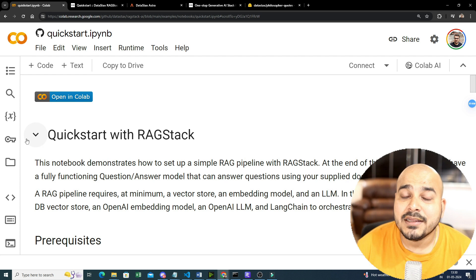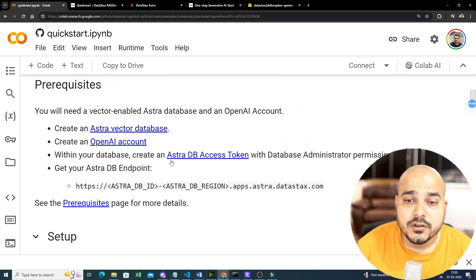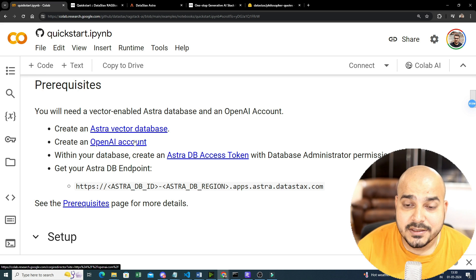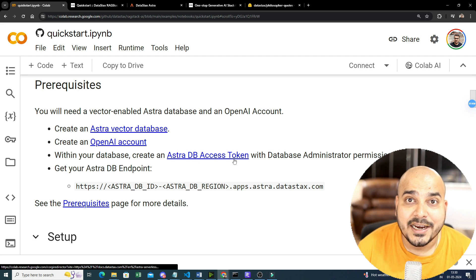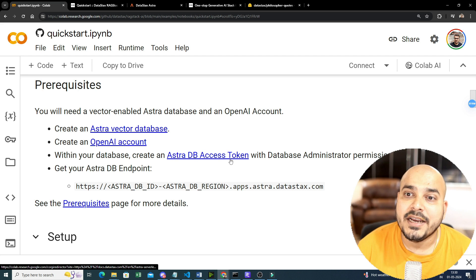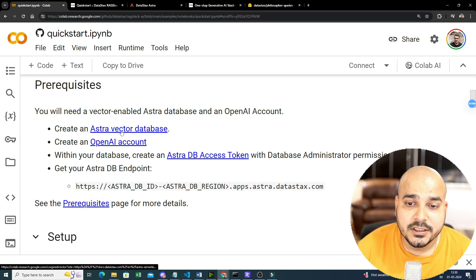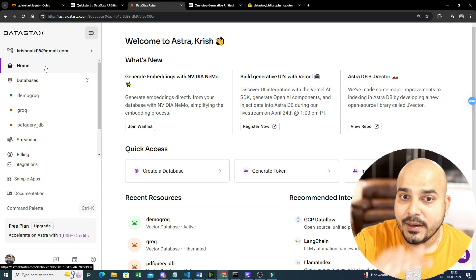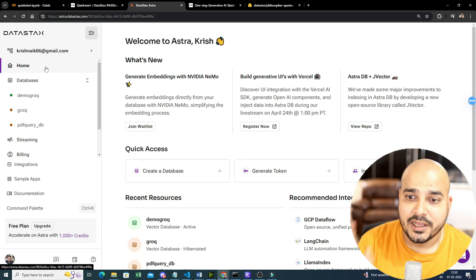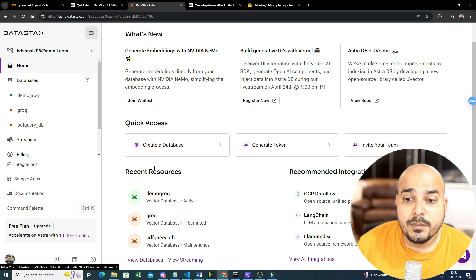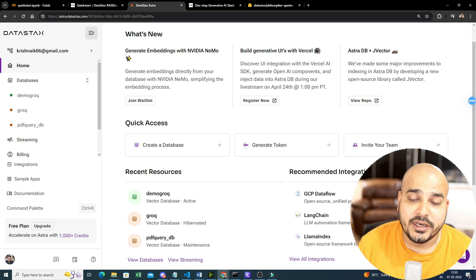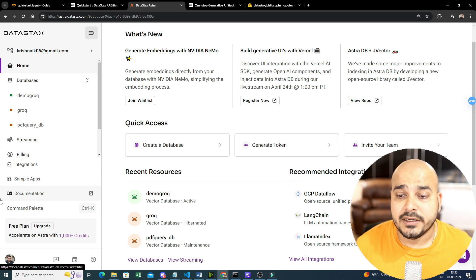I will provide the notebook link in the description of this video. First of all, you need to create an AstraDB vector database and you also need to have an OpenAI key. Then we will go ahead and create the access token along with the database ID. Once you click the link and sign up, you will be on the DataStax page where you'll be able to see multiple options: create a database, generate tokens, invite your team.